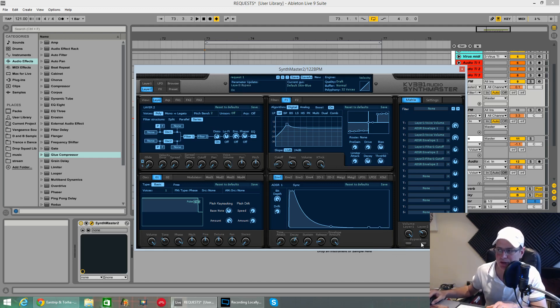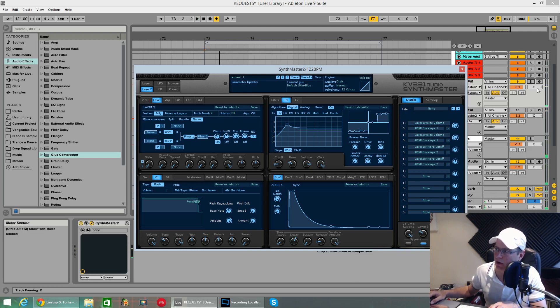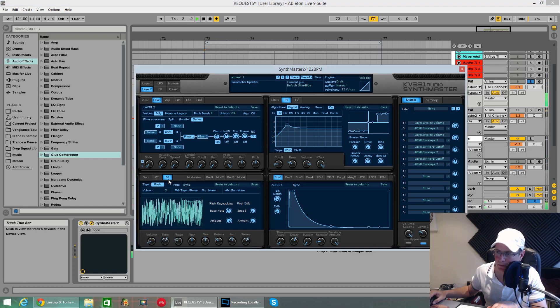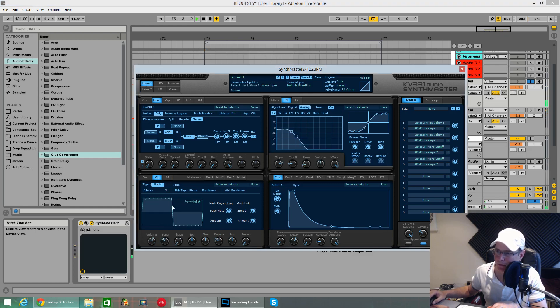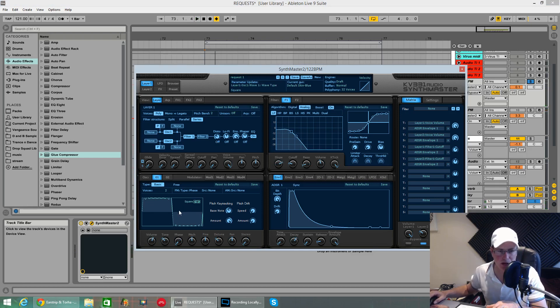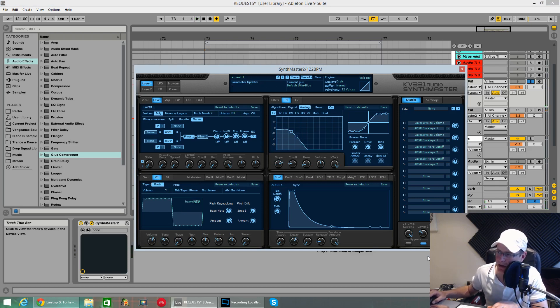So this is the bass on its own. A square wave and a sine wave, a nice really deep, deep house bass.